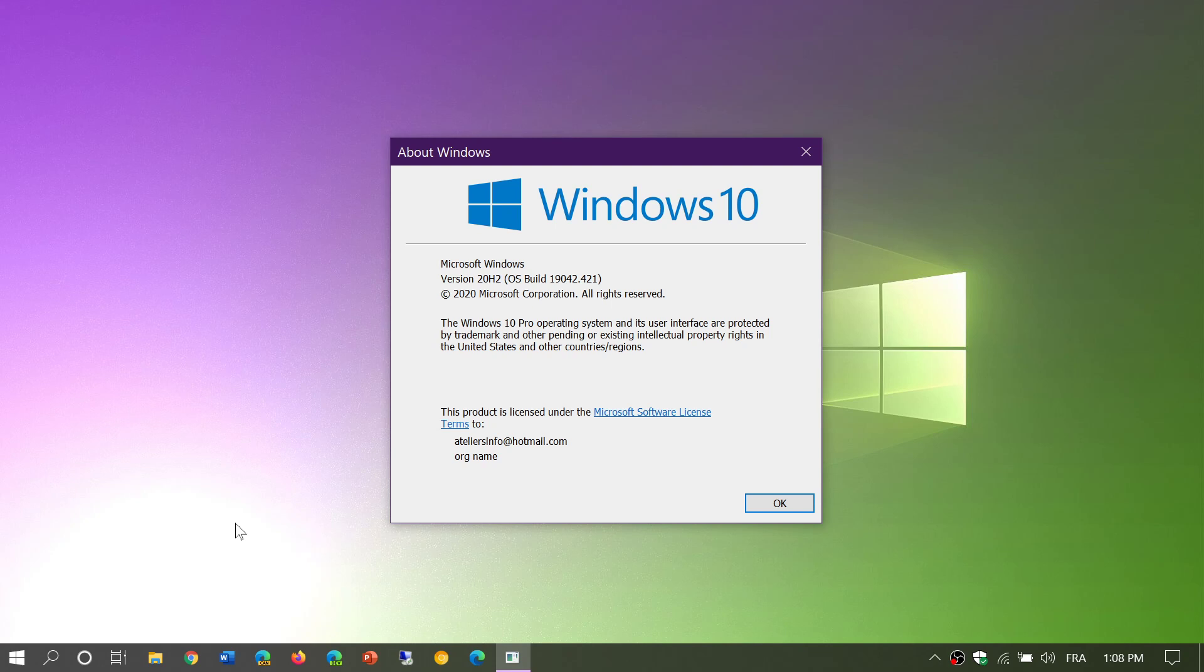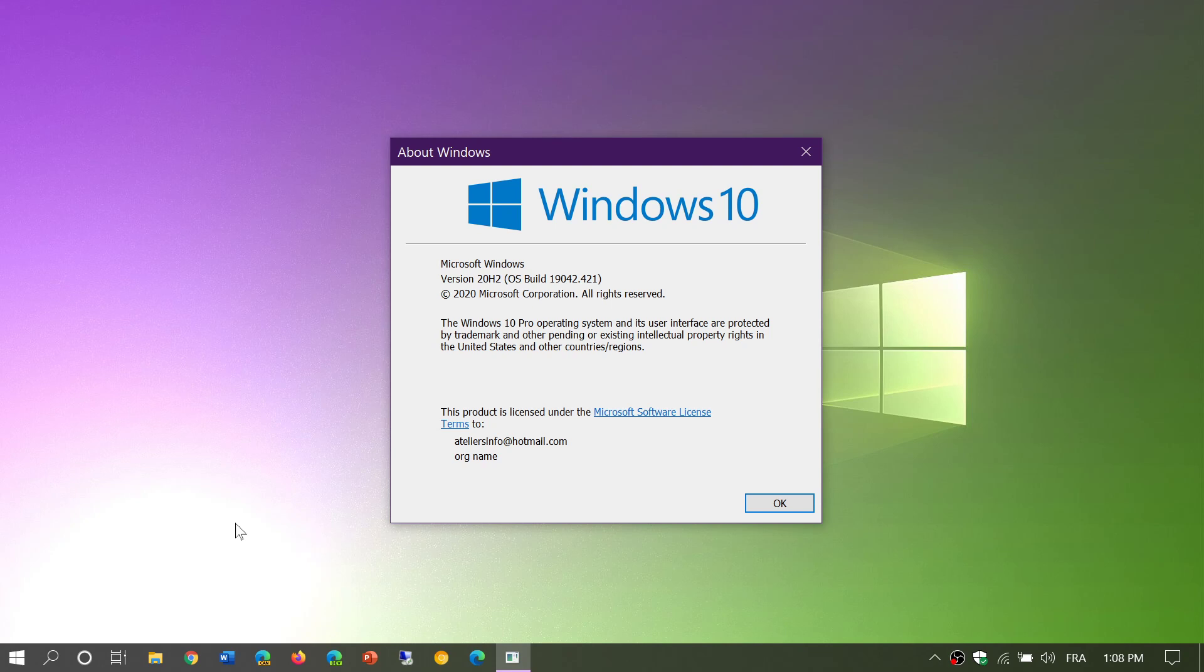If you're on the build numbers that are 20000, you're on the dev channel. The only way you can remove yourself from that channel is to take the Media Creation Tool in the Windows 10 page and do a clean install of Windows 10 on your PC. It will be the only way that you'll be able to get back to a regular version of Windows 10. When you're on the dev channel, there's no way out. You have to clean install using an image of Windows 10.